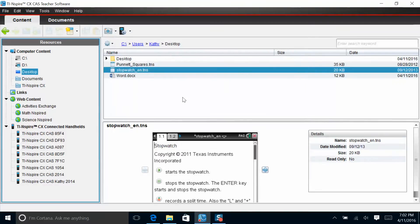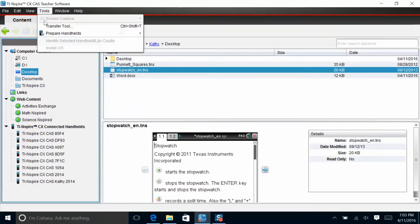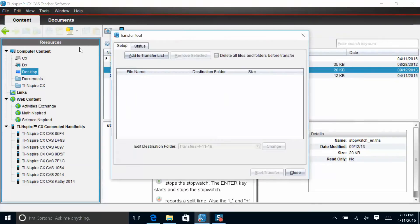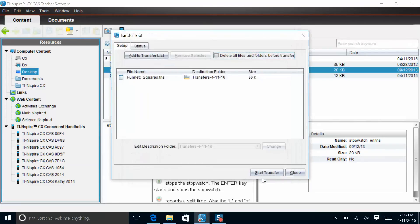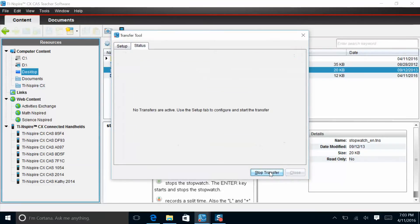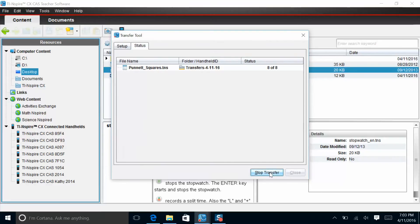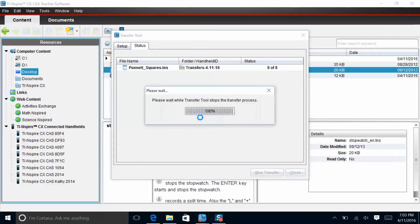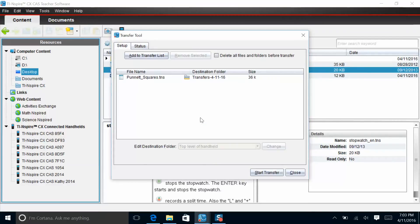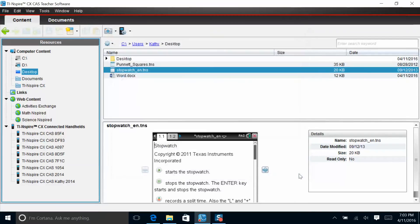The other way to do the transfer is to look up here in the tabs, select tools, transfer tool. From the transfer tool, I want to add to the transfer list. I'm going to add Punnett squares, select, and start the transfer. Once again, when your timing bar disappears, you can stop the transfer. Please wait while it stops, and now that software should have successfully transferred to these calculators.